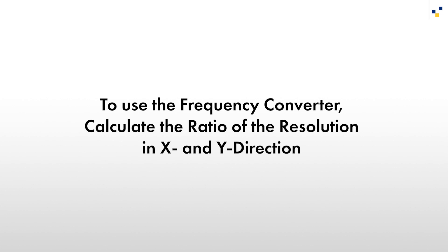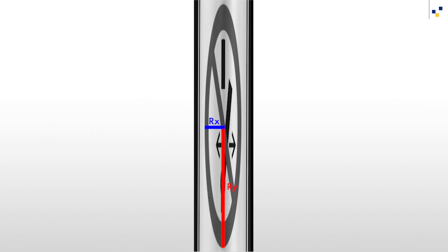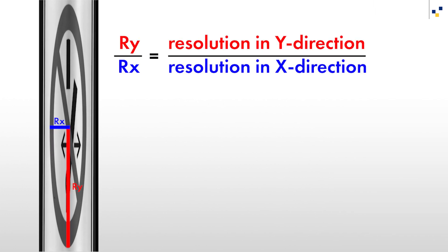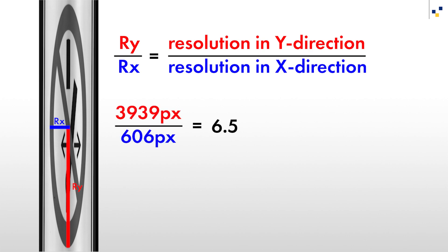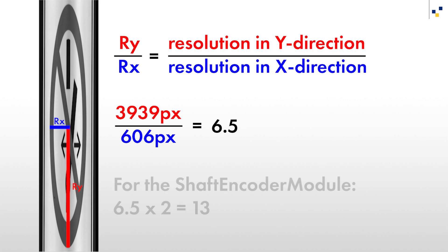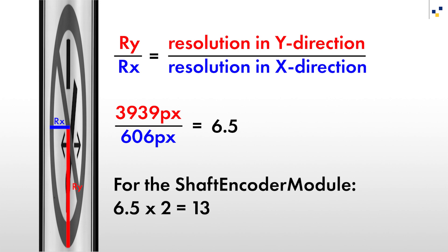In order to use the frequency converter, we need to calculate the ratio between the resolution in the X direction and the resolution in the Y direction. To do this, we can measure the radii of the ellipse displayed, for example, using the measure assistant. The ratio of the two radii is the same as the ratio of the resolution in the X and Y directions. In this case, the ratio is 6.5. In other words, the pixel resolution per millimeter in the Y direction is 6.5 times higher than the pixel resolution per millimeter in the X direction. Since we are using the shaft encoder module as line trigger and the shaft encoder utilizes two pulses at a time, we need to multiply this value by a factor of 2.